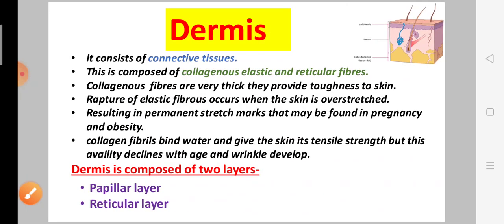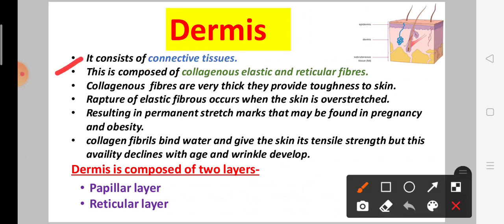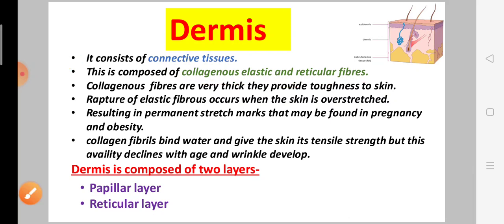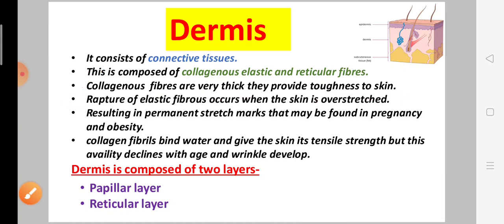Next is dermis. It is the second layer of the skin. It consists of connective tissue and is composed of collagenous, elastic, and reticular fibers. Collagenous fibers are very thick and they provide toughness — meaning hardness — of the skin.